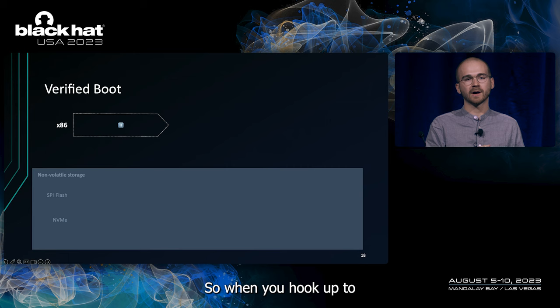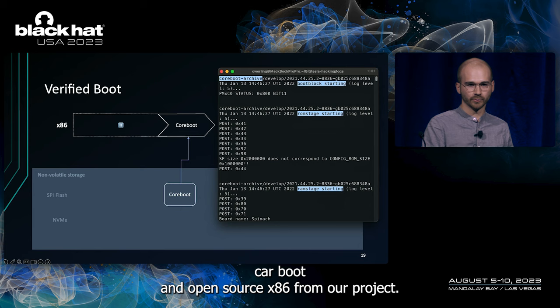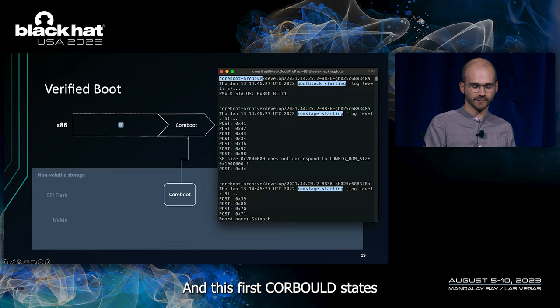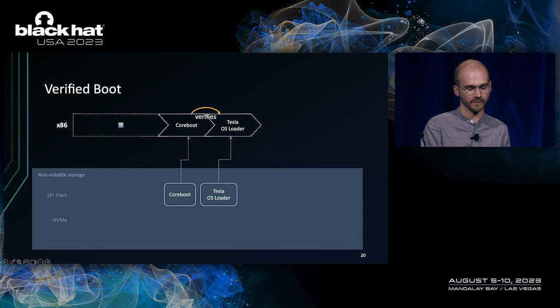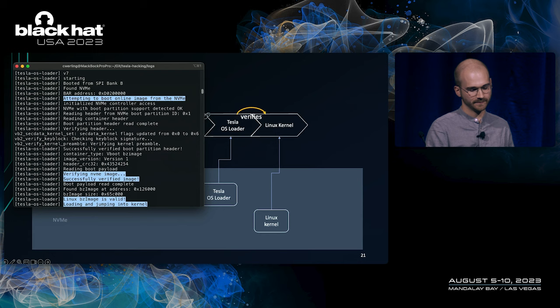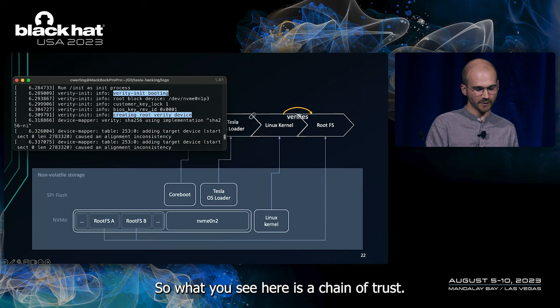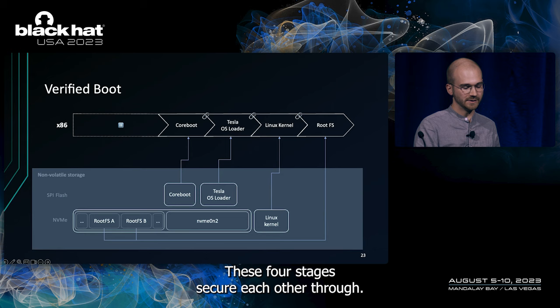So, when you hook up to the infotainment system through its serial port, you will see that the x86 boots up with coreboot, an open source x86 firmware project. And this first coreboot stage will then verify, load and verify the Tesla OS loader, a component by Tesla, that will load the actual Linux kernel, the first component that's stored on the NVMe and not on the SPI flash. The Linux kernel now will only load the root file system and continue running if it is able to verify this one. So, what you see here is a chain of trust. These four stages secure each other through cryptographic signatures.